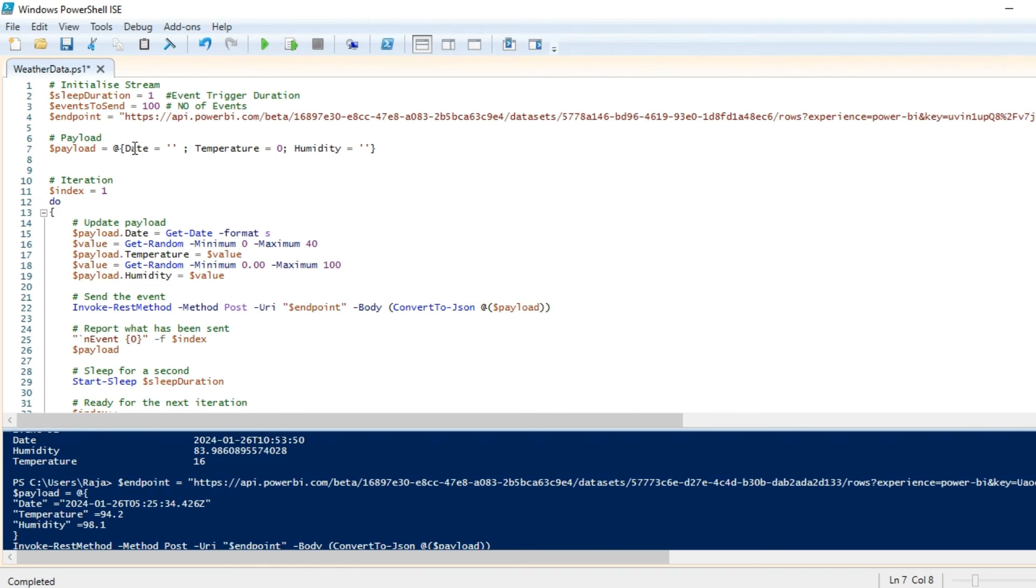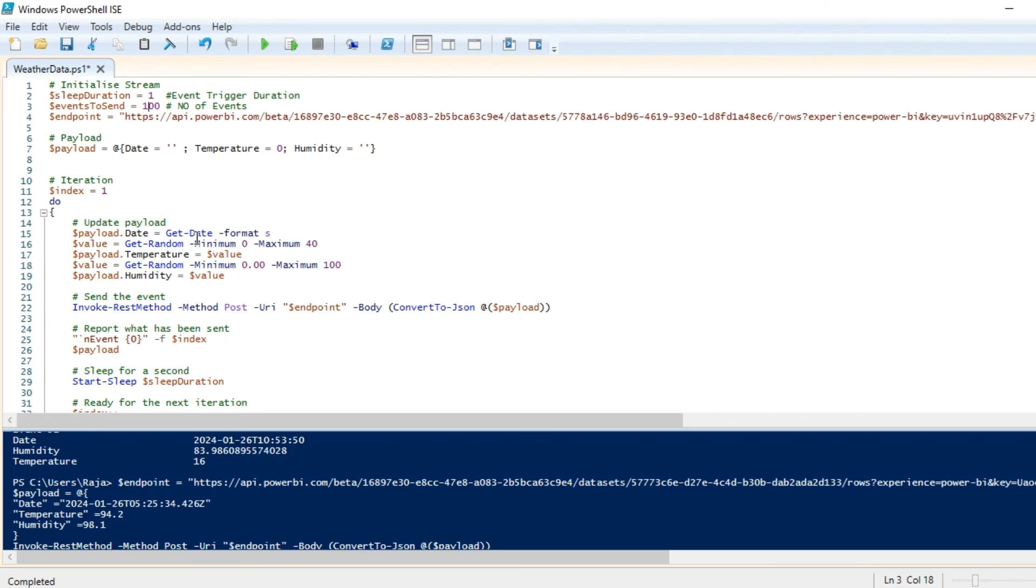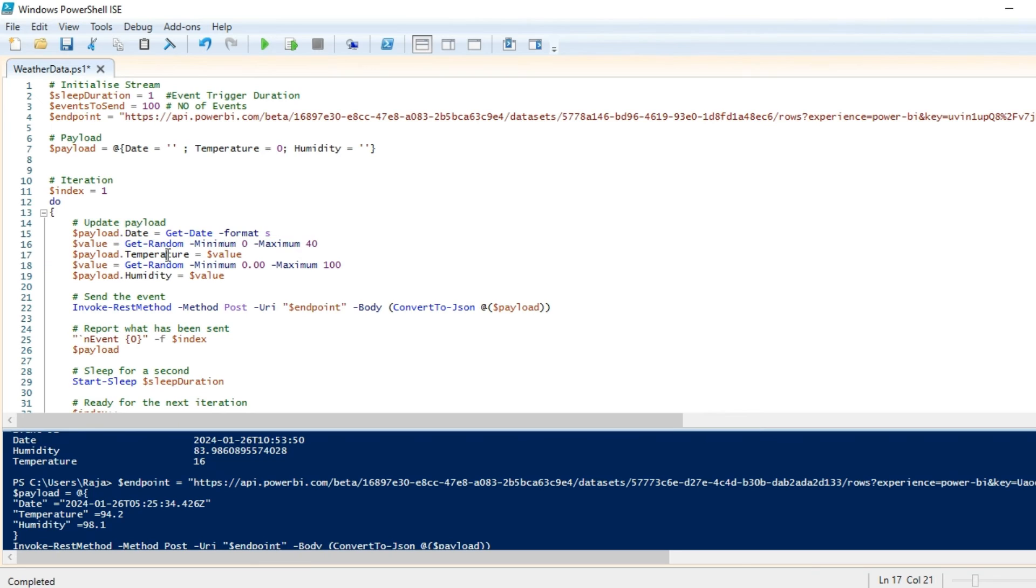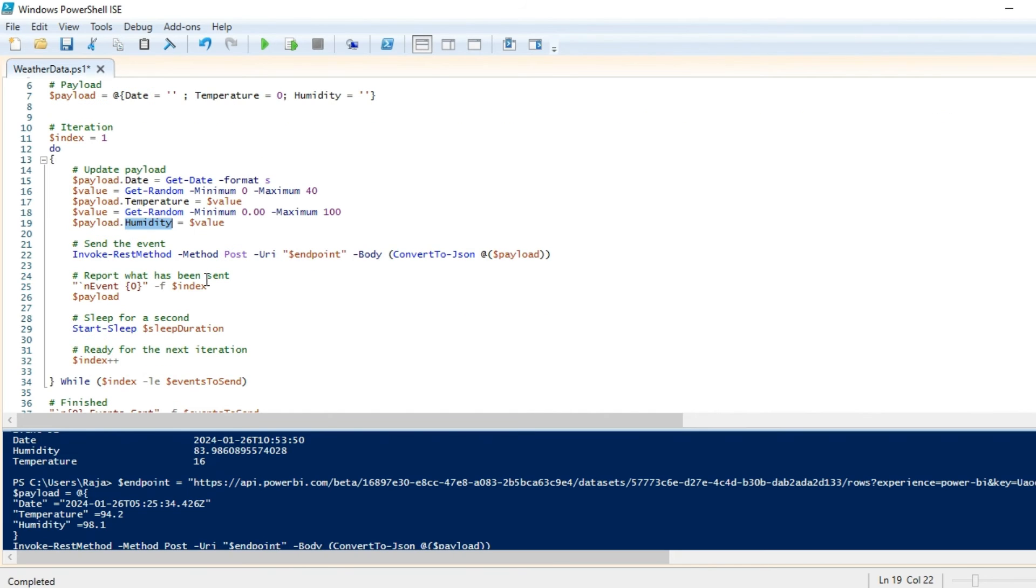Remember we created three attributes: the date, temperature, and humidity. I'm going to iterate—this is basically a do-while loop which is going to iterate for a hundred times and then pass some random values to all these attributes: date, temperature, and humidity. I'm going to assign some random date to it and some random number in the range 0 to 42 for temperature and some random number from 0 to 100 for humidity.